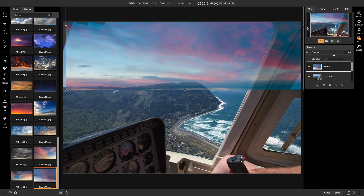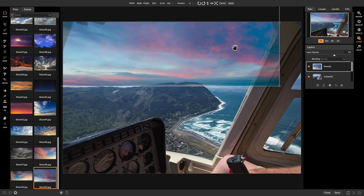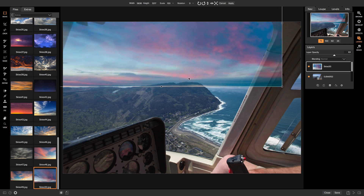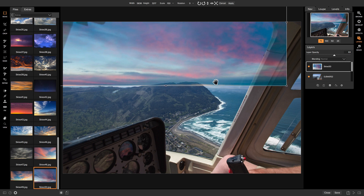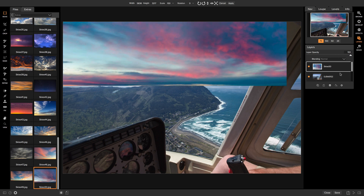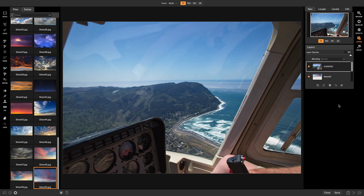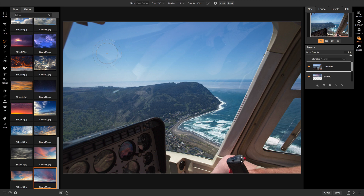I'll stretch it out a little bit so it covers the entire photo, trying to match this horizon line with the horizon line down here. Once it's matched up, I'll take the opacity back to 100. Then I'll take the actual photo layer we're editing and put it above the sky layer. Now we're going to brush out parts of the sky so we can reveal the bottom sky layer. To do that, head over to the masking brush — click it or press B on your keyboard.